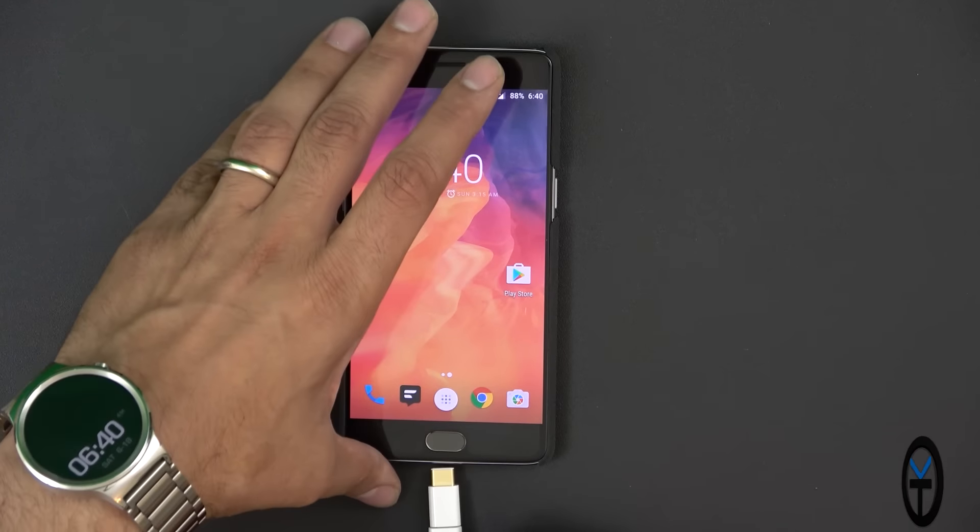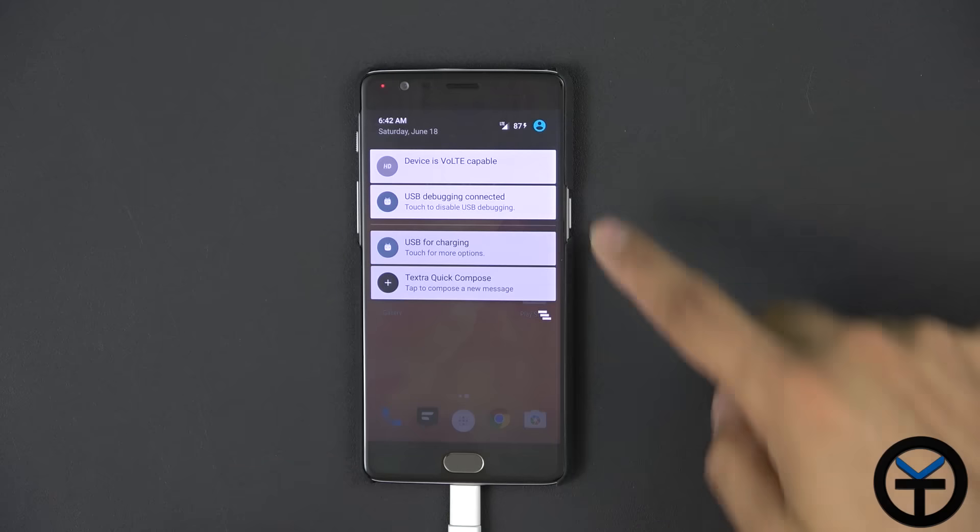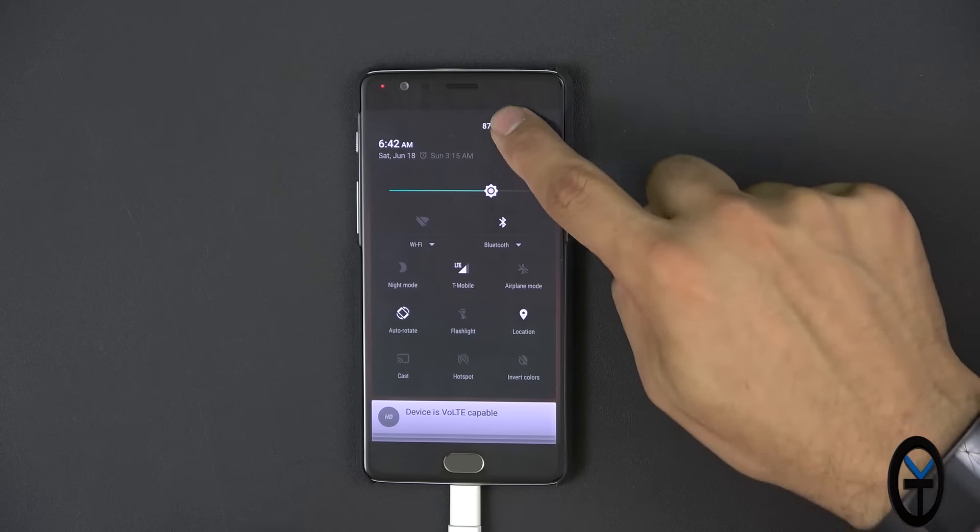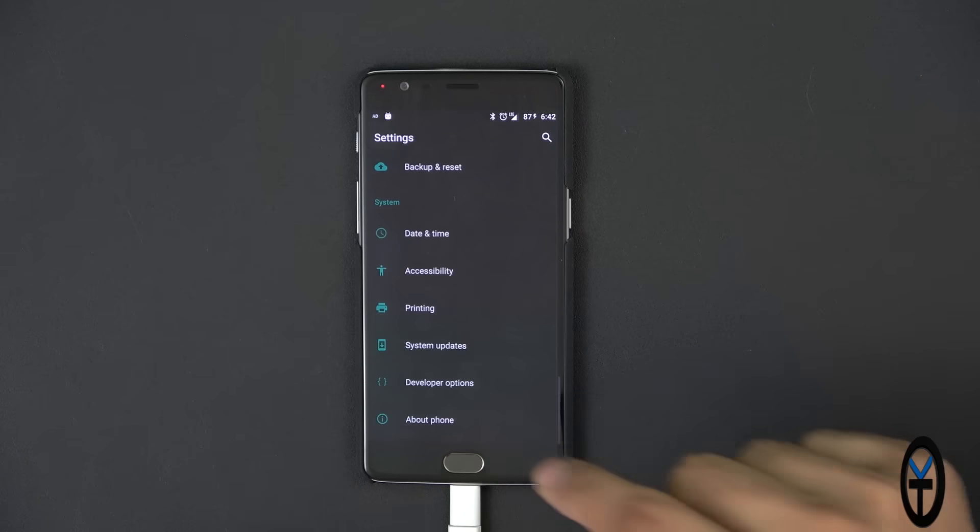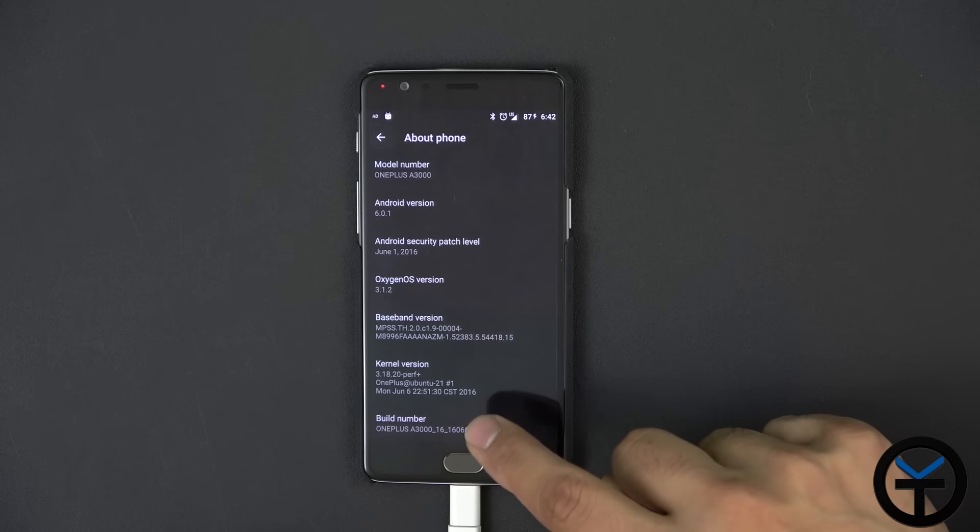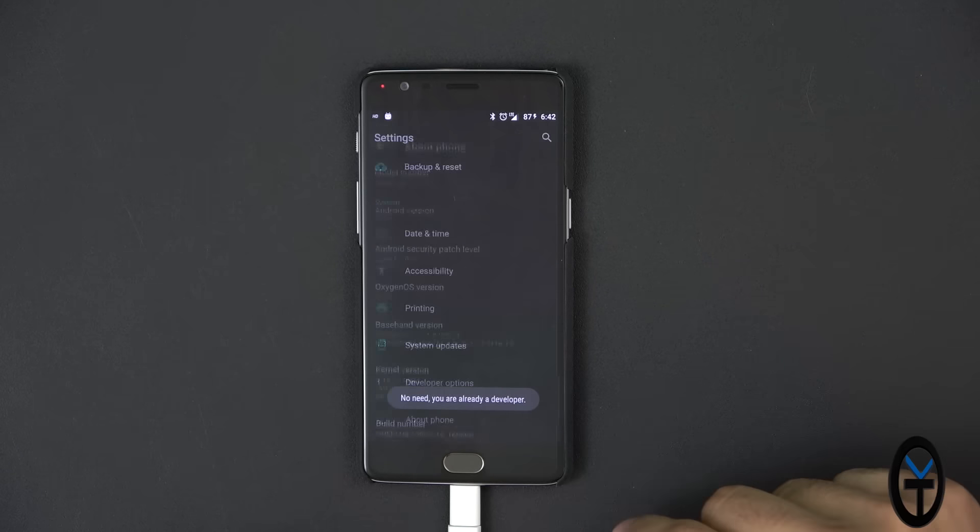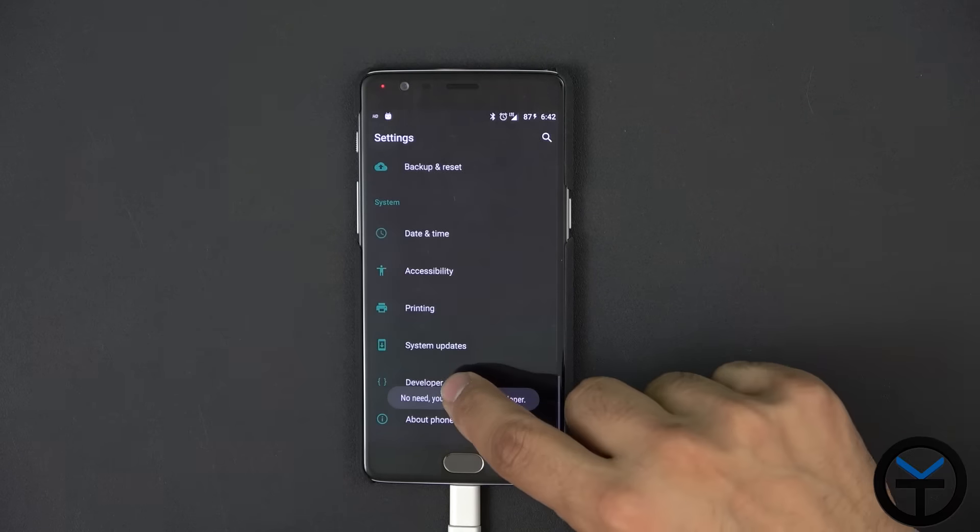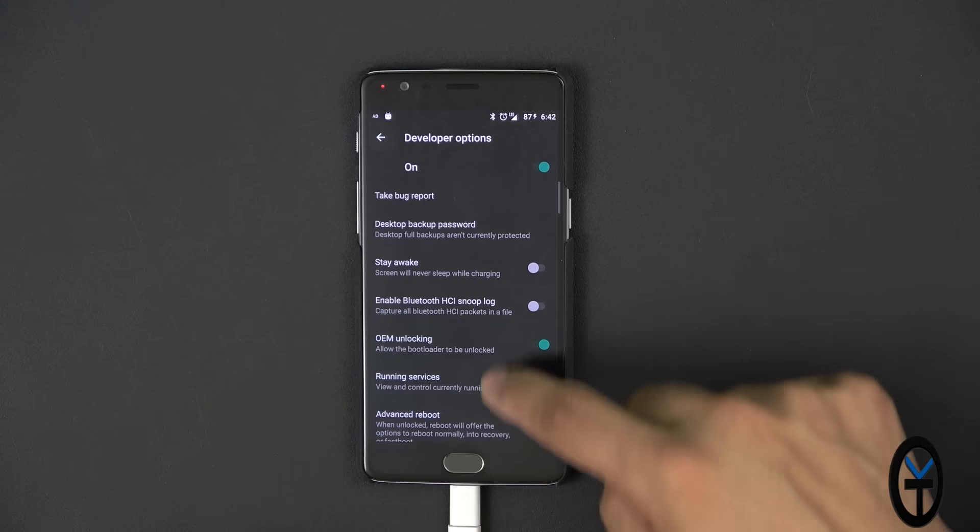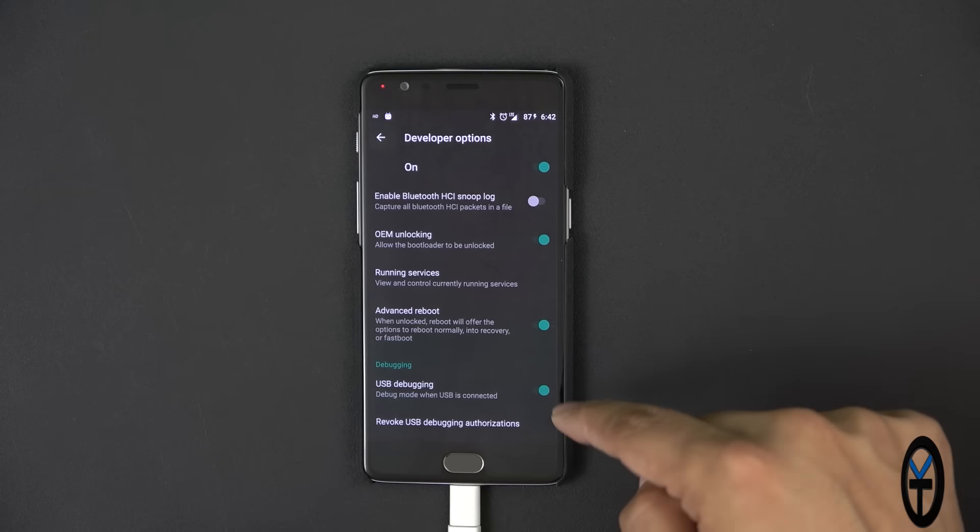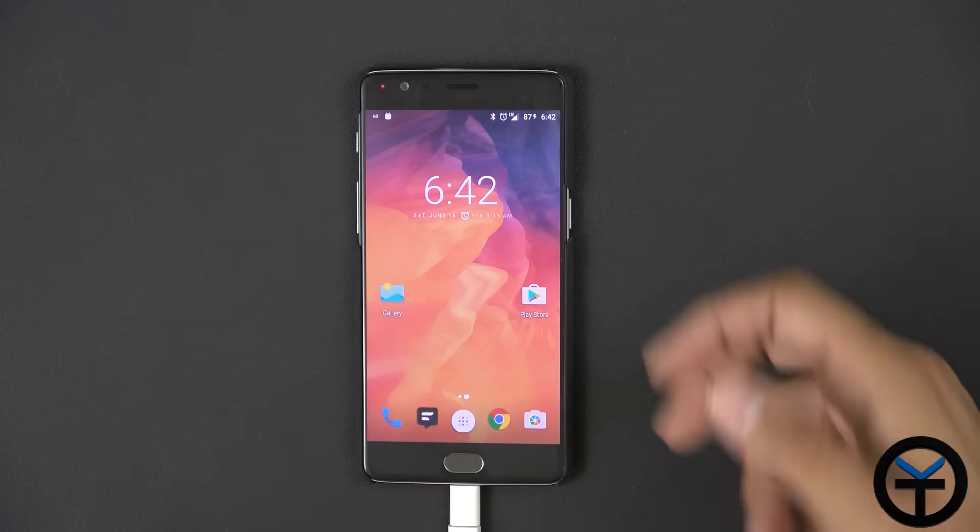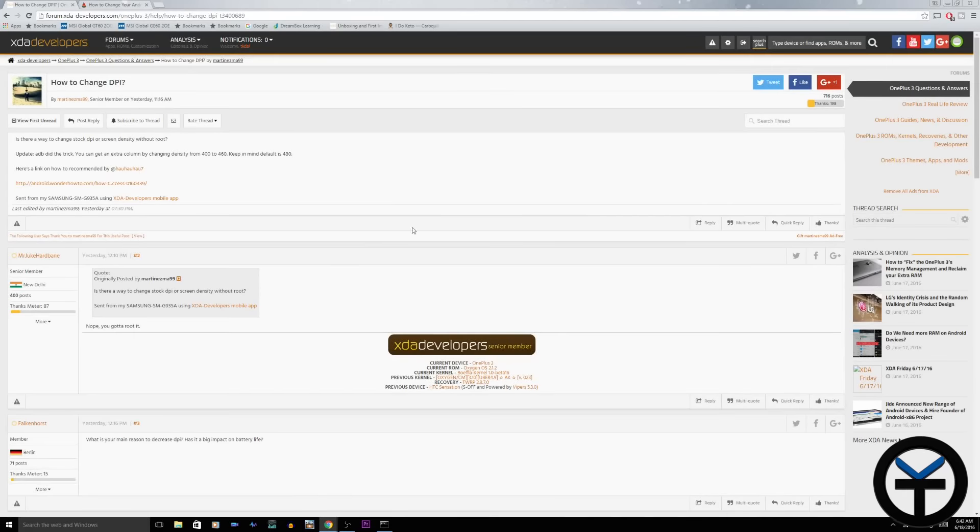So I'm going to plug in my USB Type-C cable. Make sure that you have USB debugging turned on. Now for me, I have it on, but if you don't know, you go into settings, you go all the way down to About Phone, go down to the build number, keep pressing it till you get developer options on. Once you have that, go into developer options and then it's right under debugging. Just turn that on and when you turn it on and connect it to the PC, it's going to ask you to authorize the PC.